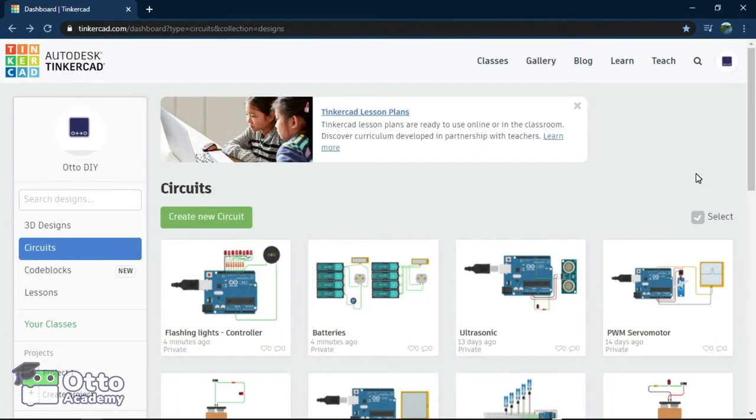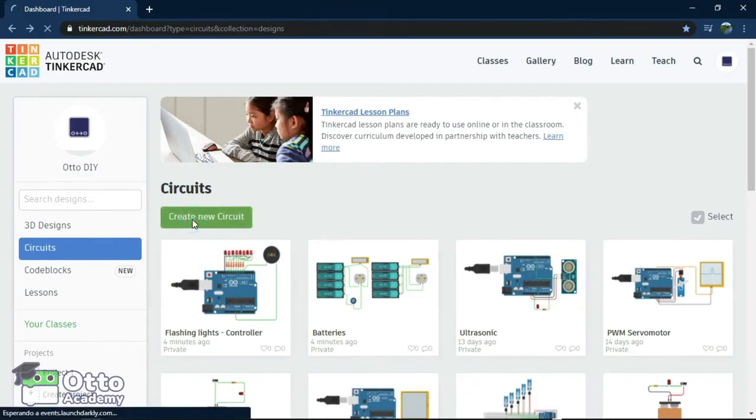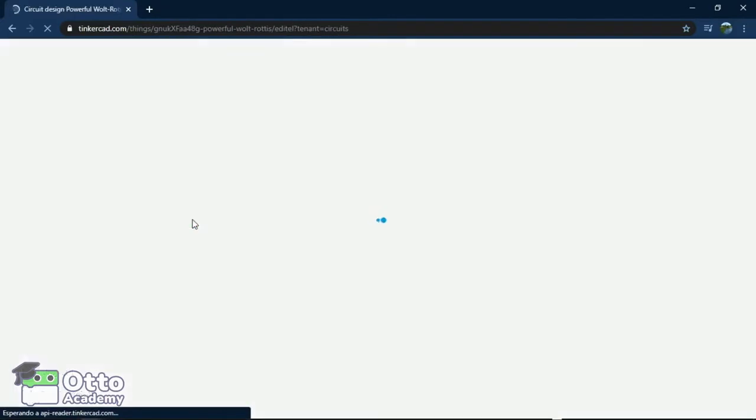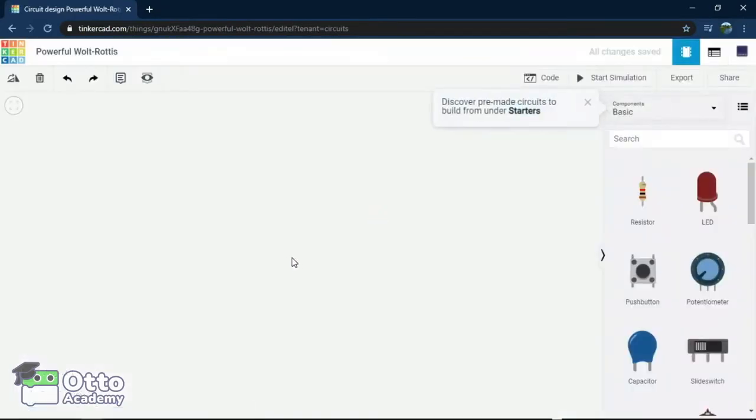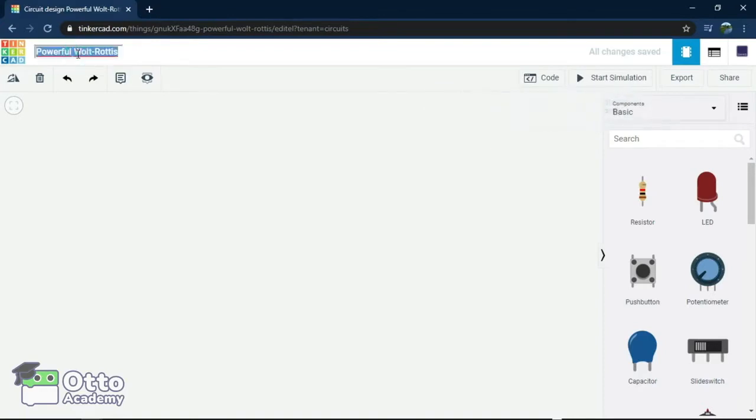Remember that the programming for Arduino Uno works the same for Arduino Nano that comes with Oto. Now let's create the new circuit for this. Let's name this at the top, Buzzer Test.